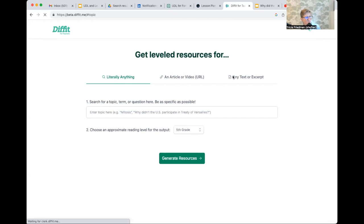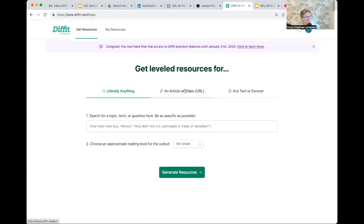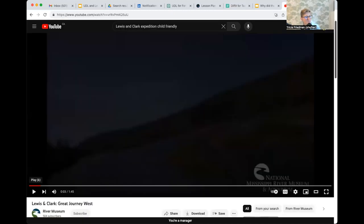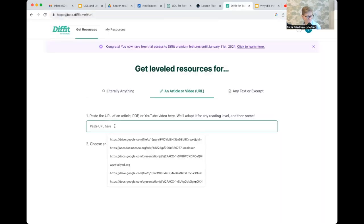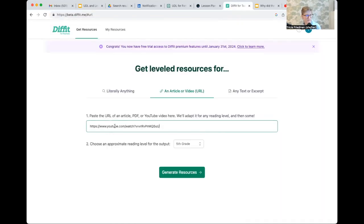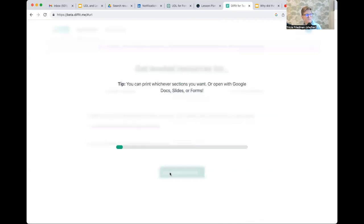So let's say I've got a Lewis and Clark video. And again, if I've got a PDF or a URL reading, I can select that instead.